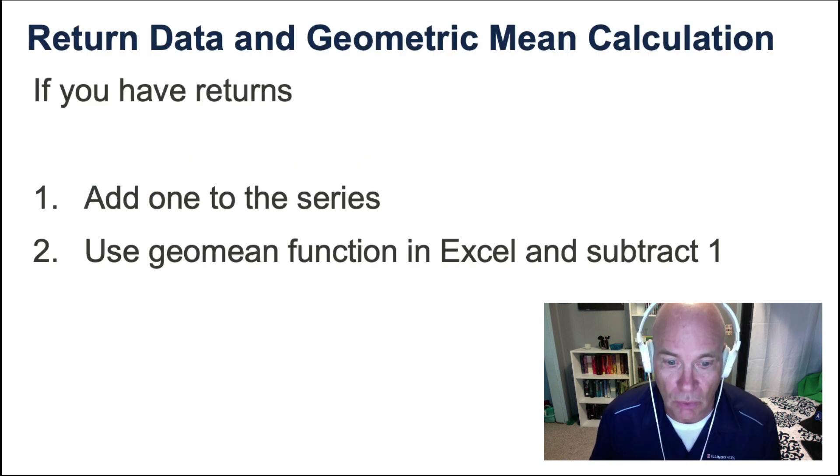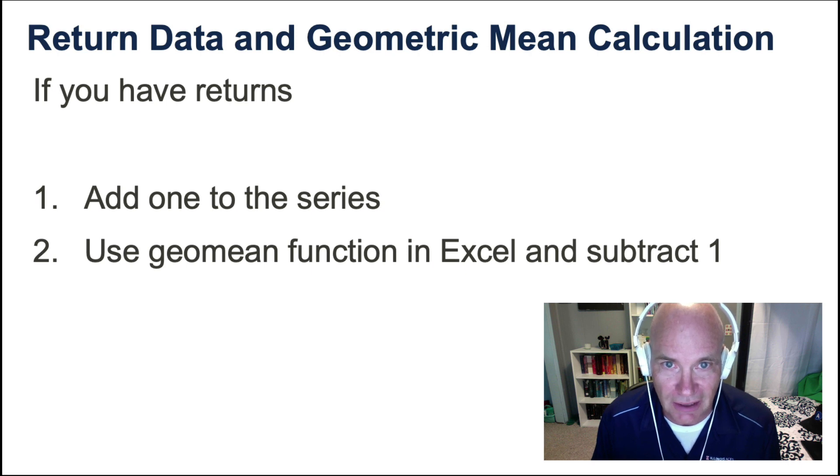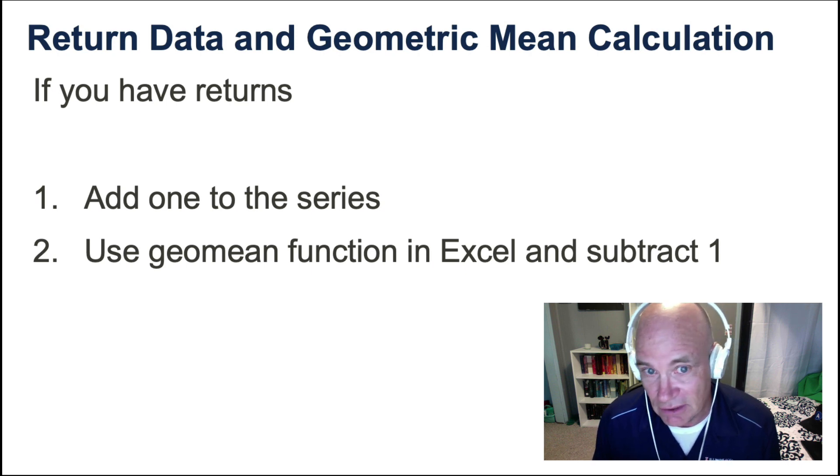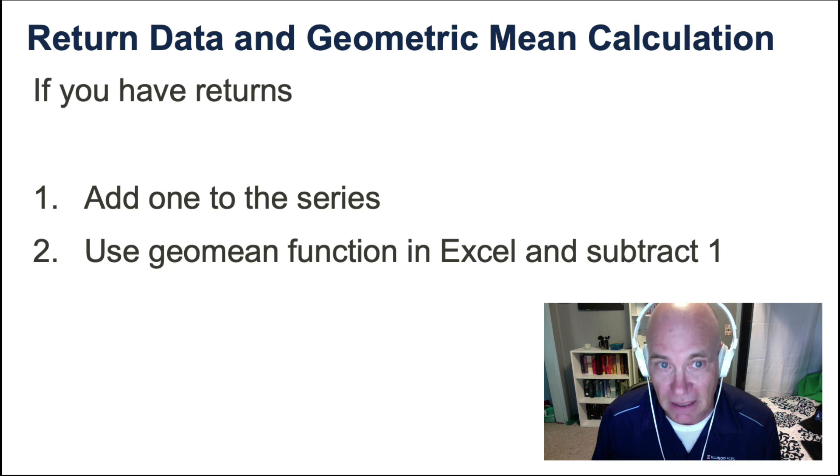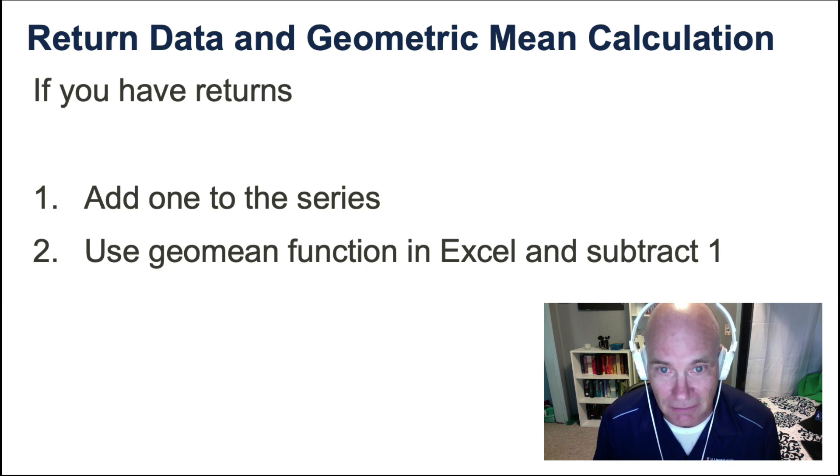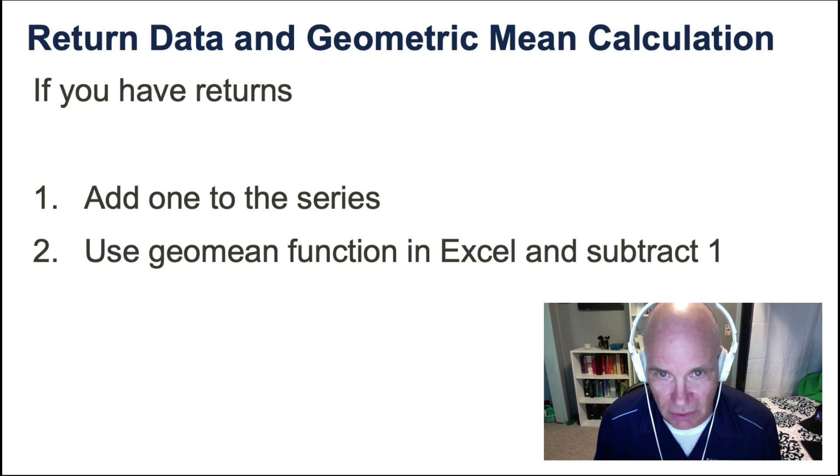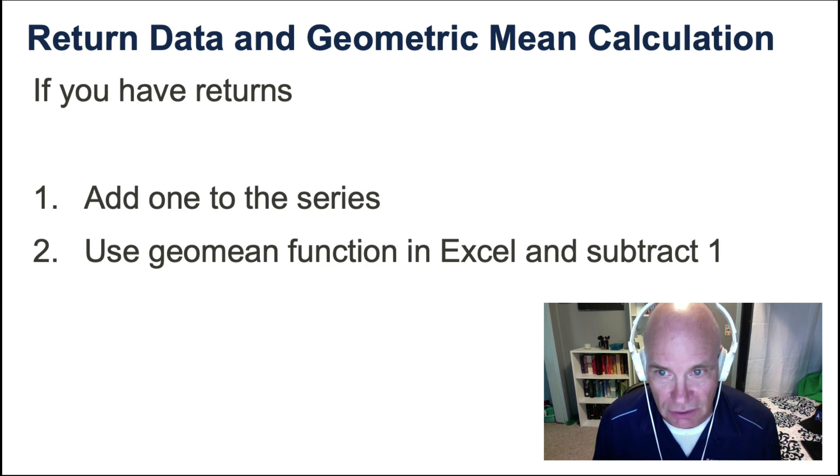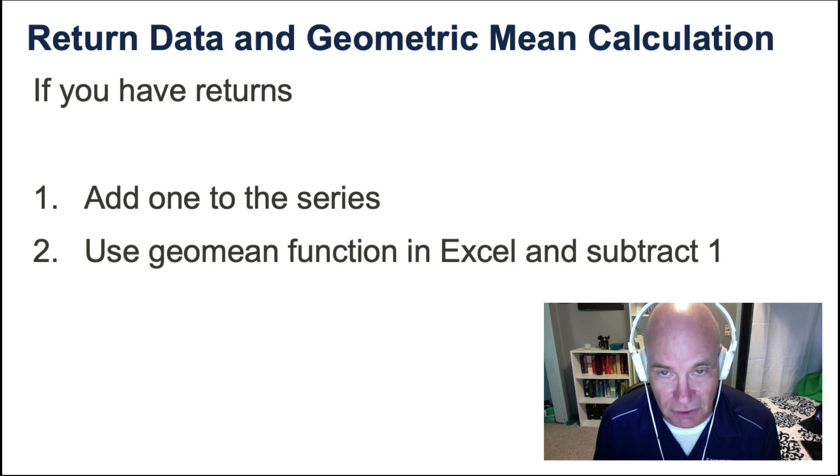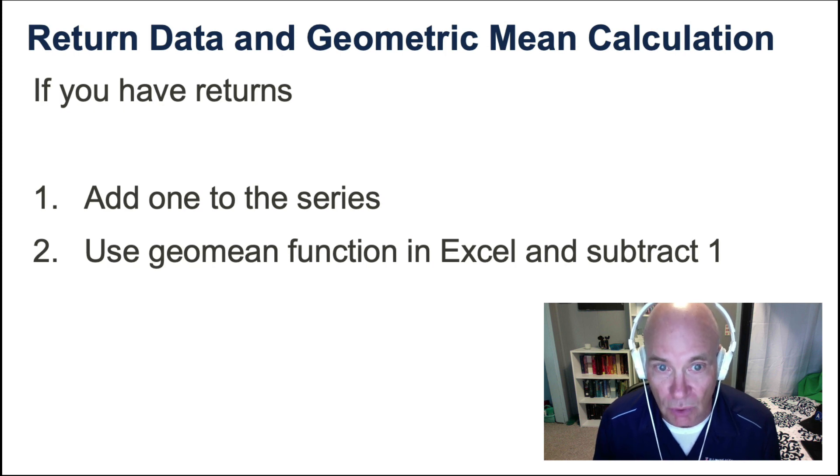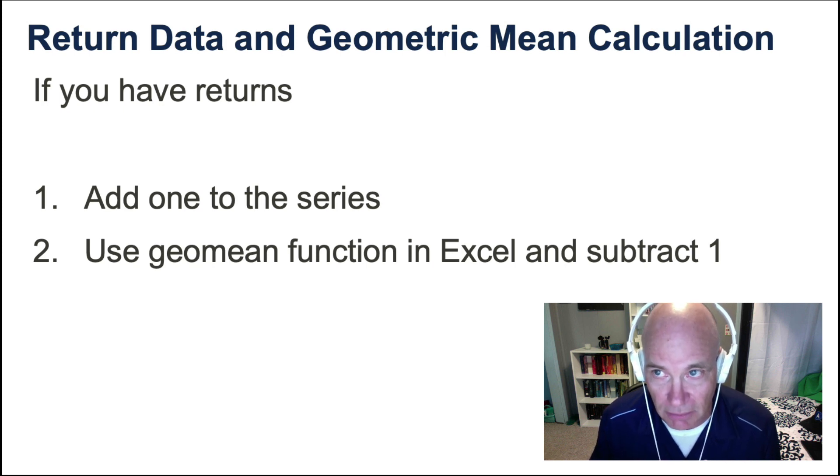One is if you have returns data, and the other is if you have adjusted close data. If you have returns data, add one to the series, add one to the returns, and then use the geometric function in Excel and subtract one. That will give you the geometric mean.